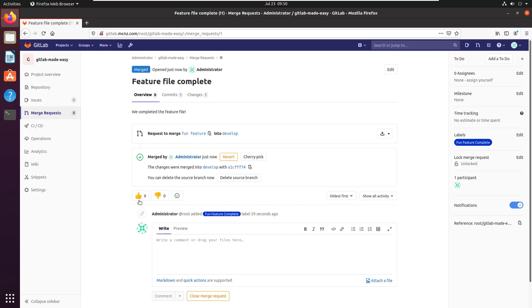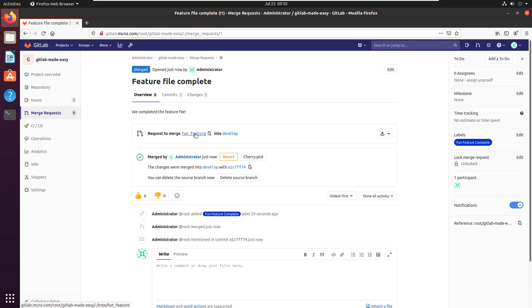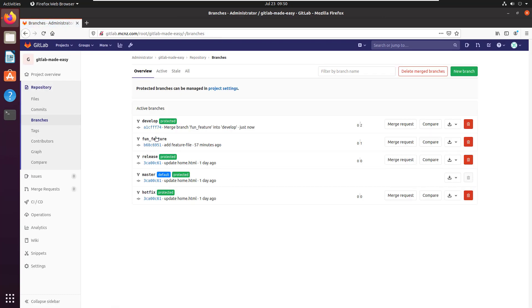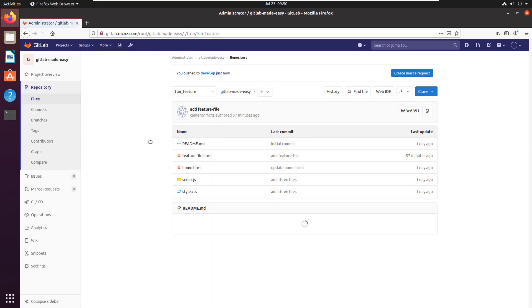And now all of a sudden that develop branch is at the same merge point as the fun feature branch. In fact, if I go over to the repository, look at branches, I explore the fun feature branch—notice I've got four files in there.